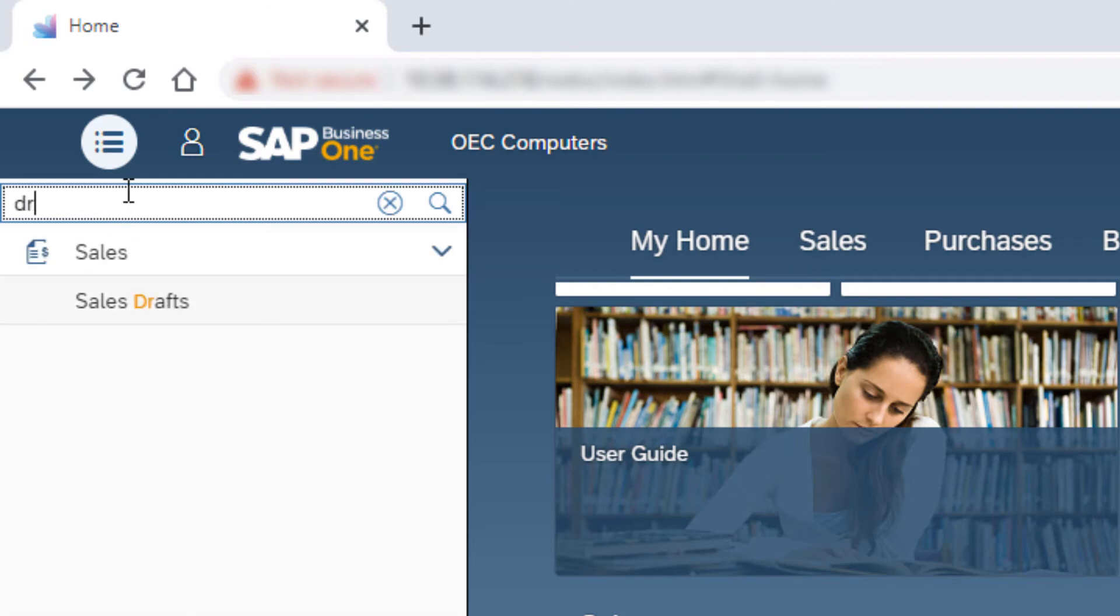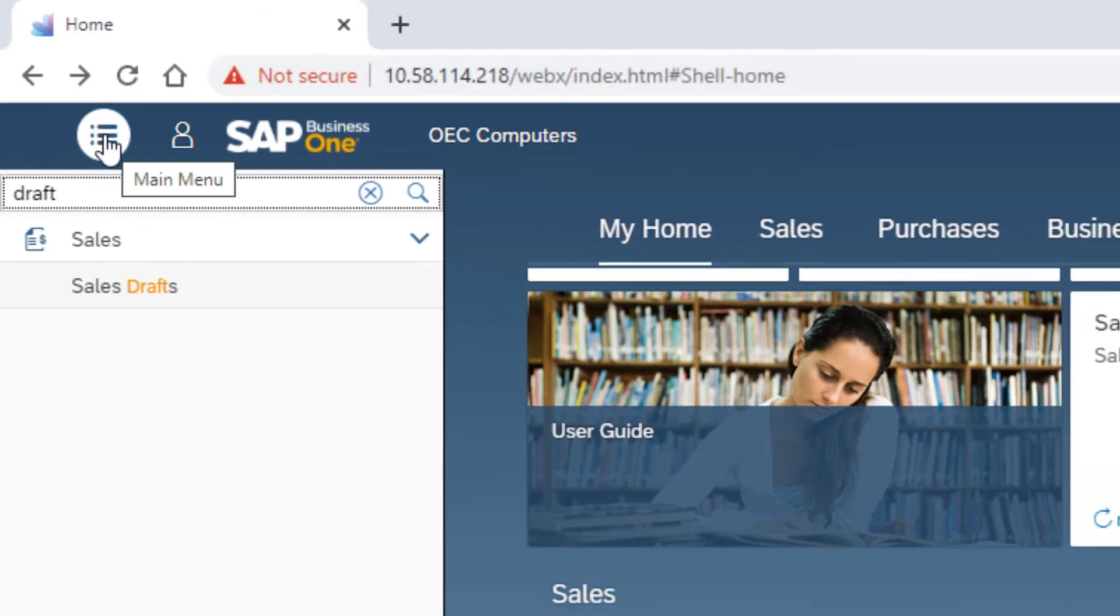The search box enables to find the relative entry in the menu. To hide the menu, click the menu icon again.